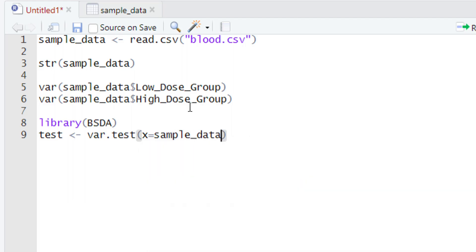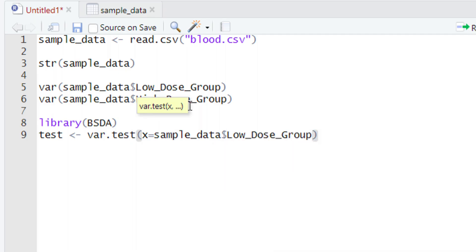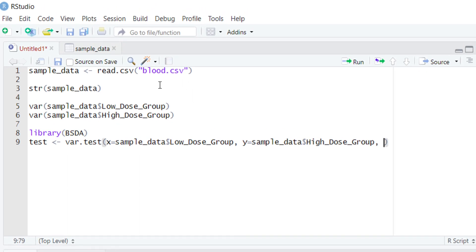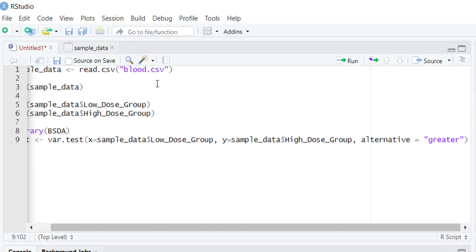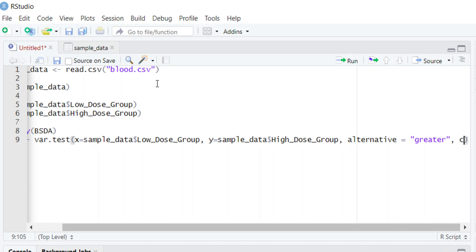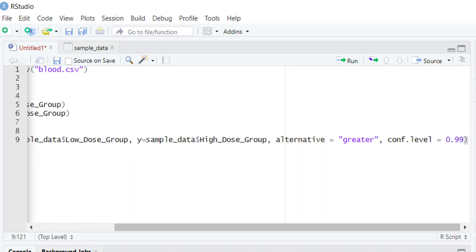After the dollar sign we select the column name with the high variance, which is the low dose group as we calculated earlier. After this we give a comma and type y, then write down the name of the second column with the low variance. After another comma we use the alternative argument to define the type of test, which will be right-tailed. After defining the right-tailed test we give a comma, and now we define the level of significance by typing conf.level. After typing conf.level we give a sign of equality and write 0.99, meaning we want to perform this hypothesis testing at the 99% confidence level.